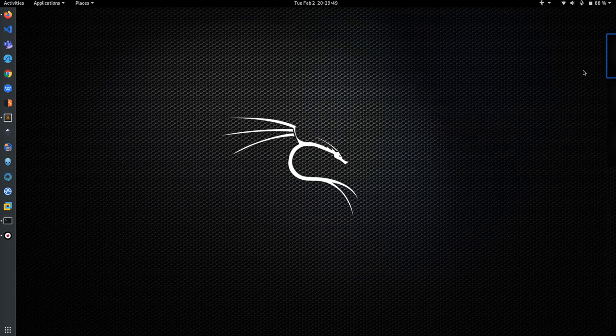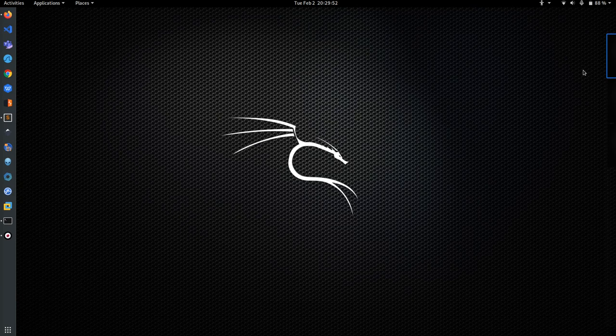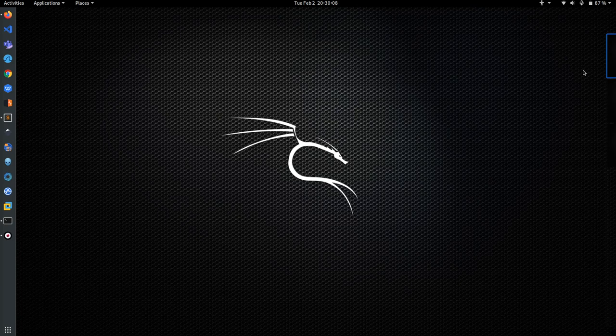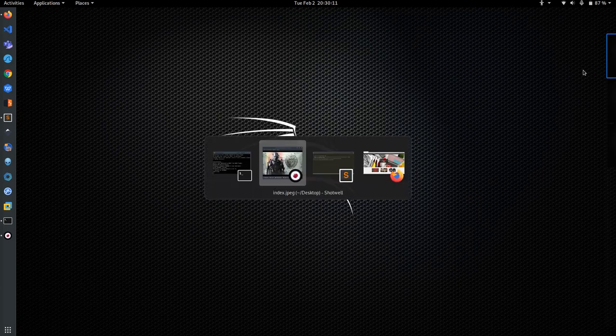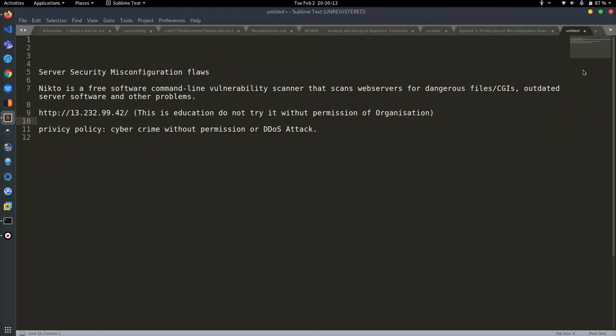Hello guys, welcome to my channel, The Black Thread. Today I'm going to show you how you can get full details of security misconfiguration on any website. This is a live hosting tutorial of a website which I am going to show you. So let's start. What we are going to learn today is server security misconfiguration flaws.